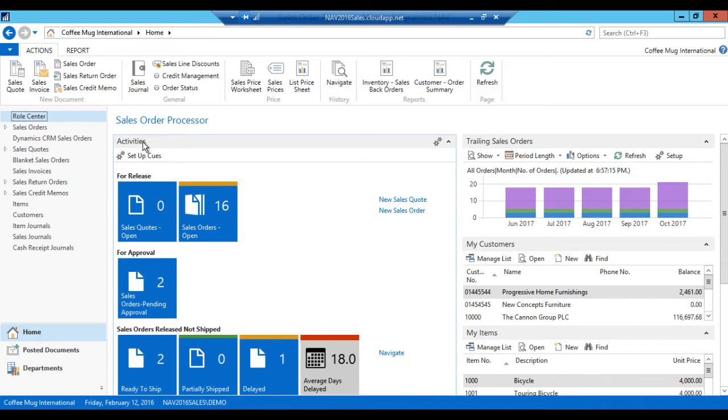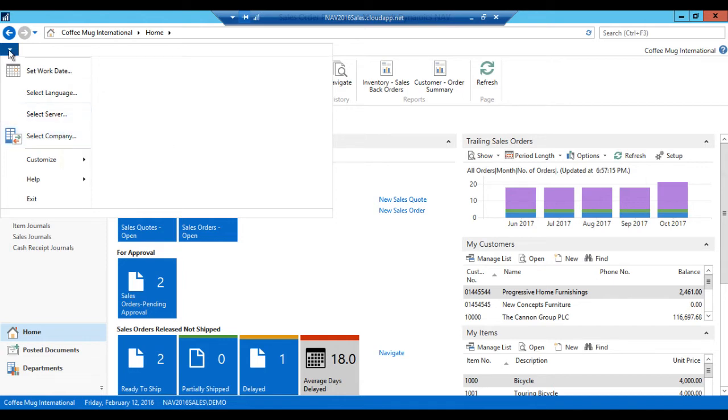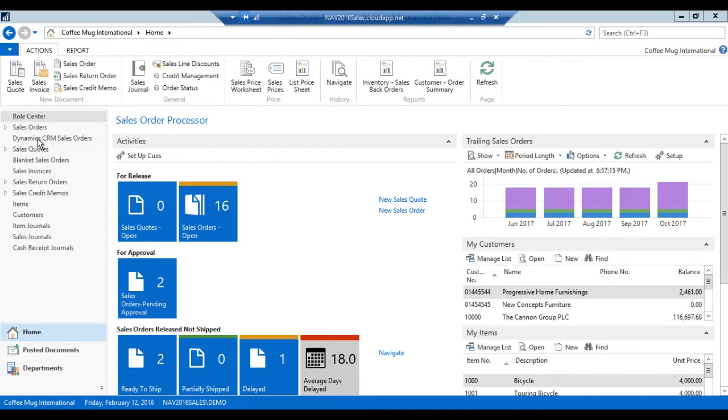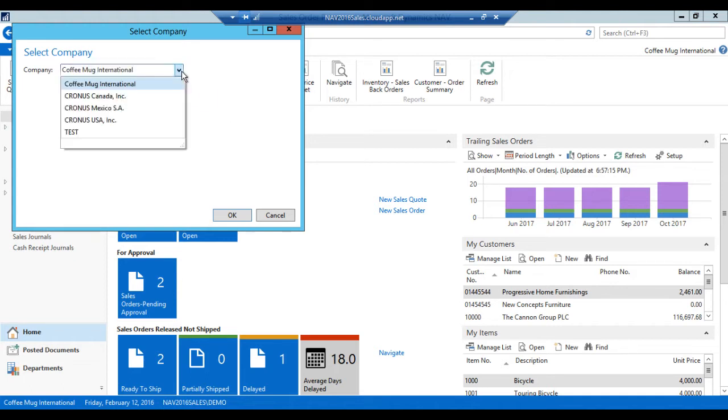Now in NAV we can have as many companies as we like. And in order to select a company I just go into that little hidden arrow here. Select company. Click on that. And pick from a drop-down list.